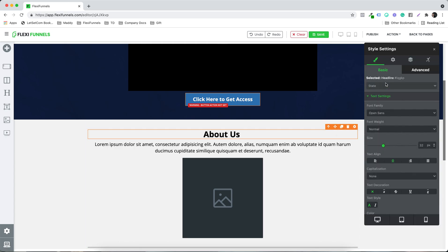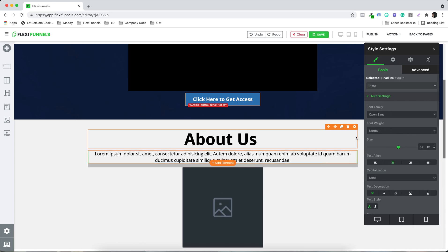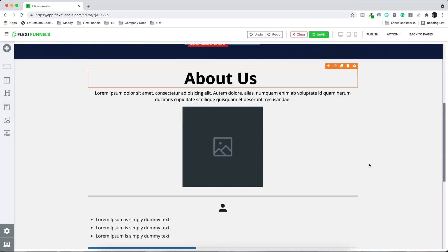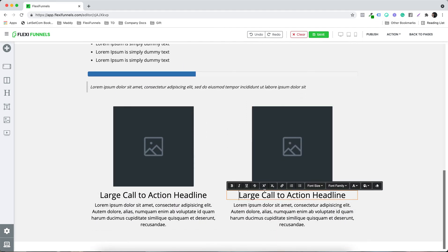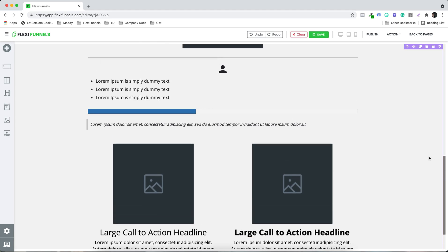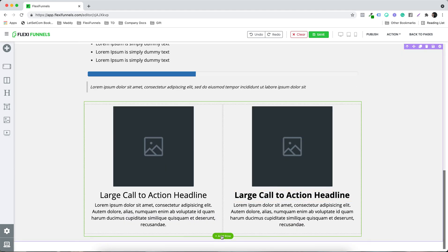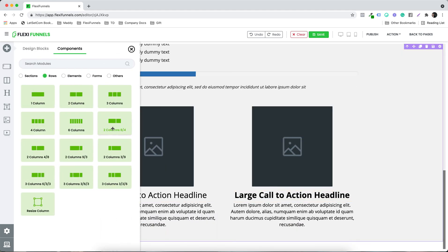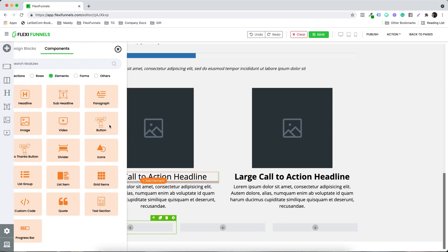You can keep on changing this stuff — for example, you want to increase the size. You can keep on doing that. All the settings are right over here. Let's suppose I want to add another section which is like three column — that's how you can do it.